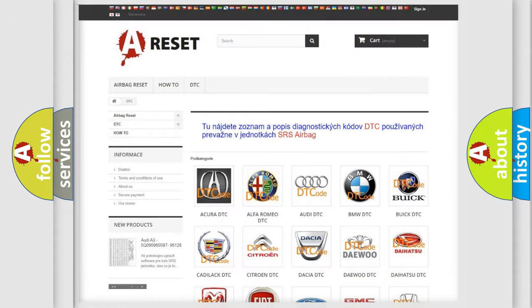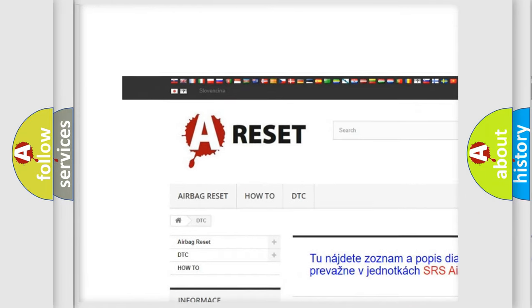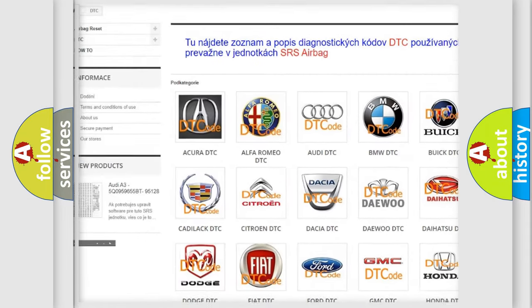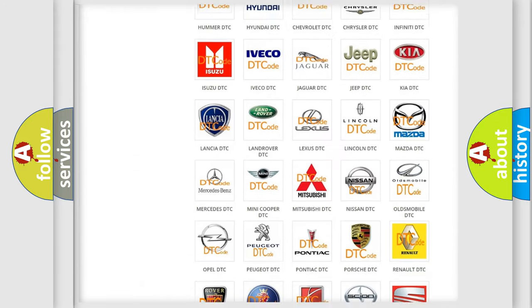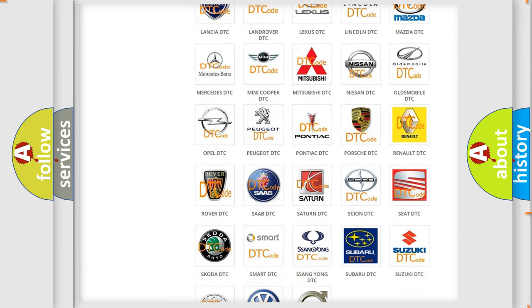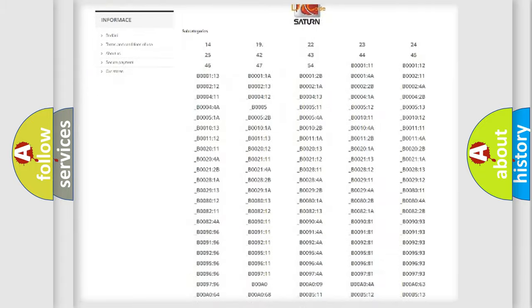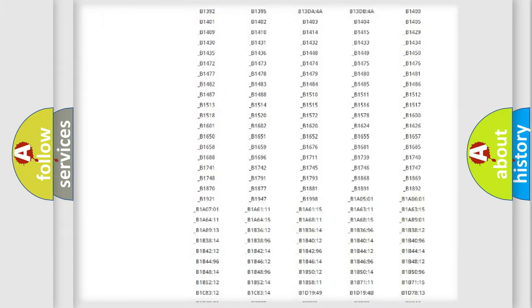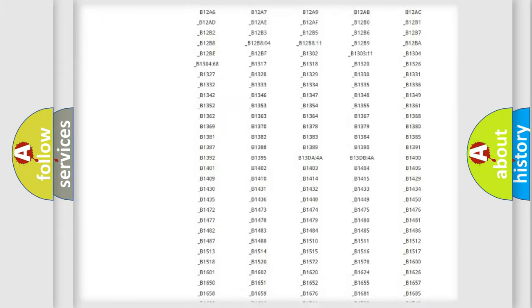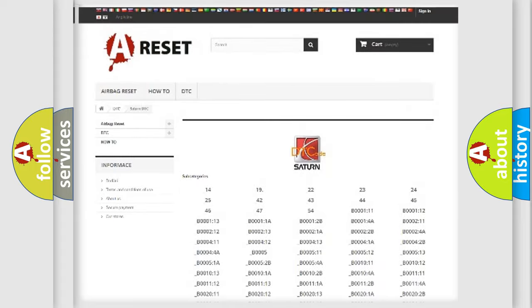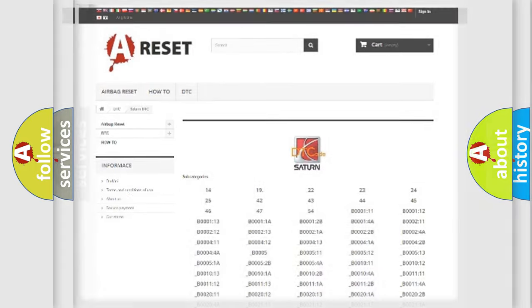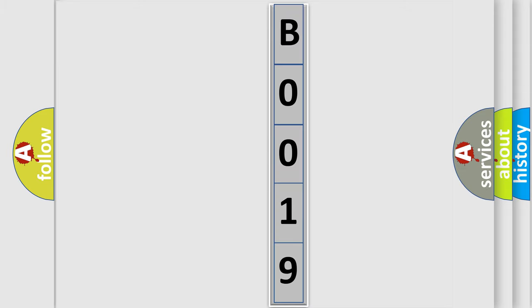Our website airbagreset.sk produces useful videos for you. You do not have to go through the OBD2 protocol anymore to know how to troubleshoot any car breakdown. You will find all the diagnostic codes that can be diagnosed in Saturn vehicles, and many other useful things. The following demonstration will help you look into the world of software for car control units.